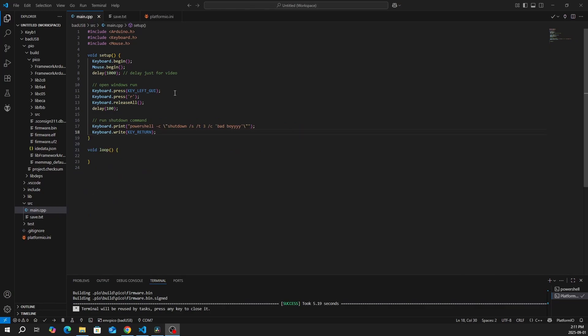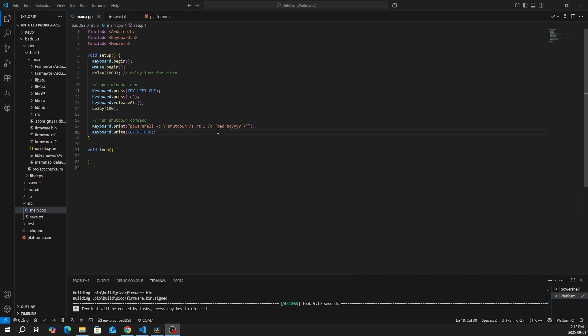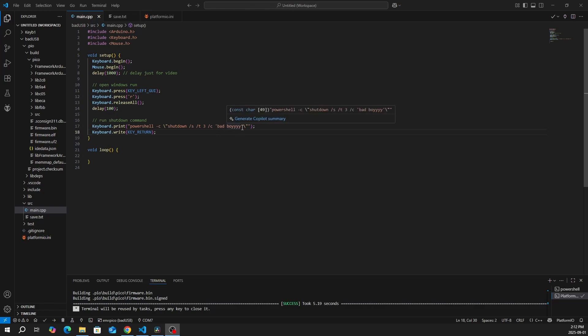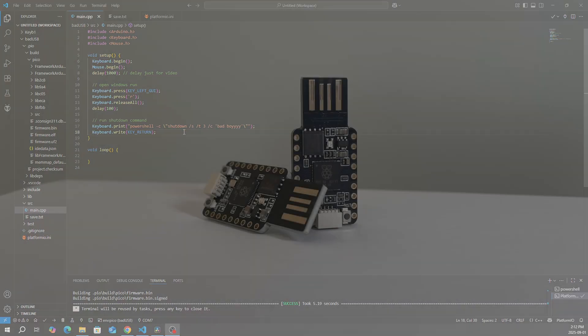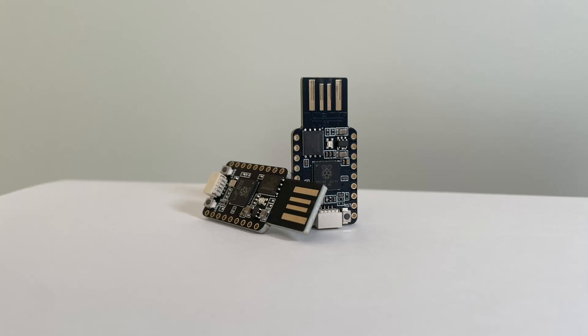Lastly, to run the shutdown command, it's the same as the previous code. You open Windows Run and you run the shutdown command. In this command, you can modify the amount of time which it takes to shut down. In my example, it's three seconds. And you can also modify the message you want to display with your command.